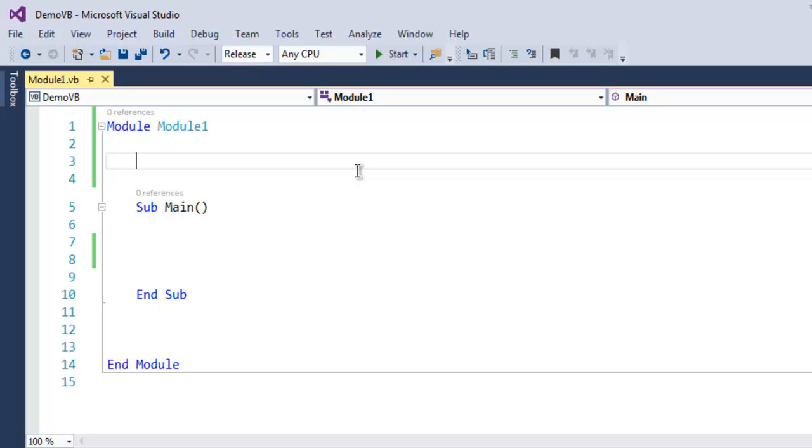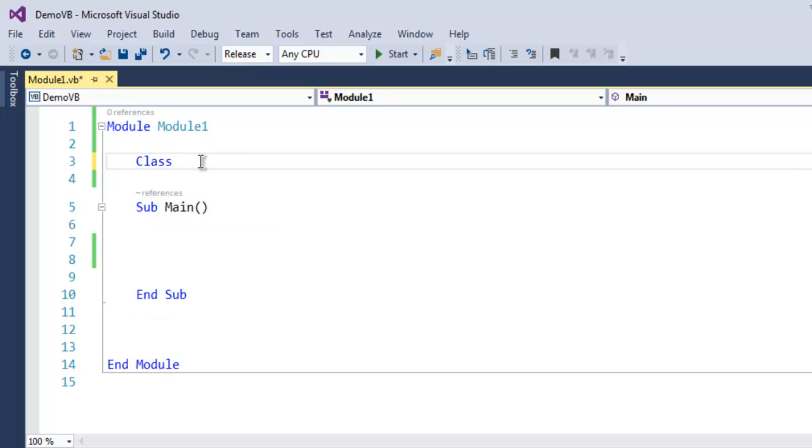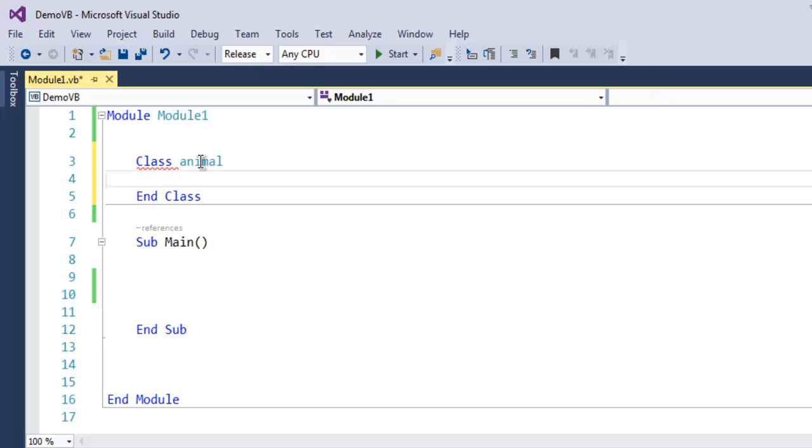After you create that, you will have an empty project such as this. Now inside Module 1, I want you to create a class with name 'animal'. When you hit enter, it will automatically use the keyword 'End Class'.